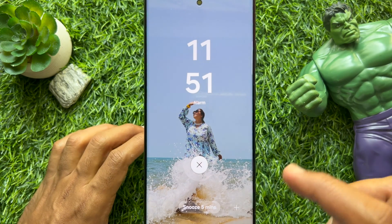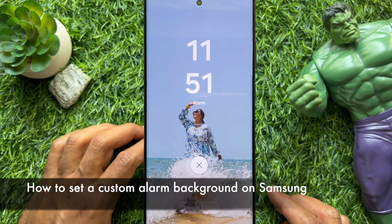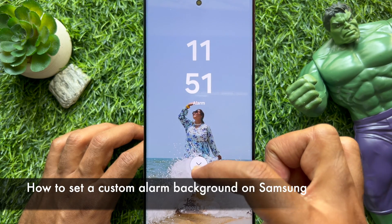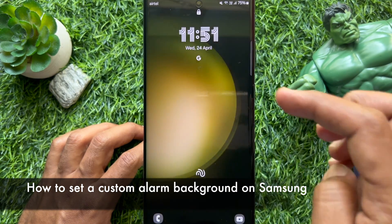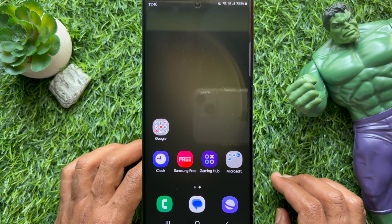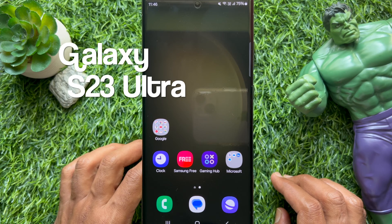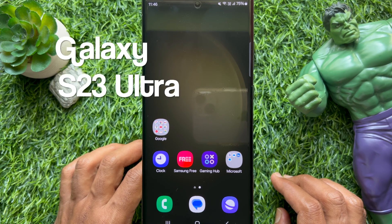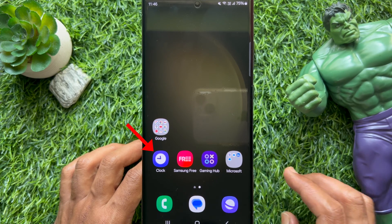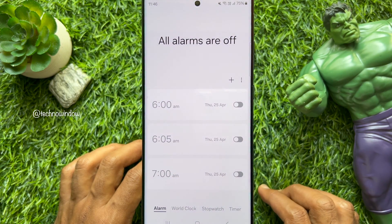Hello everyone, today I would like to show you all how to set a custom alarm background for your Samsung Galaxy smartphone. I am using a Samsung Galaxy S23 Ultra. First, open the Clock app.